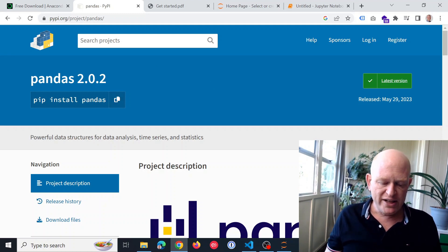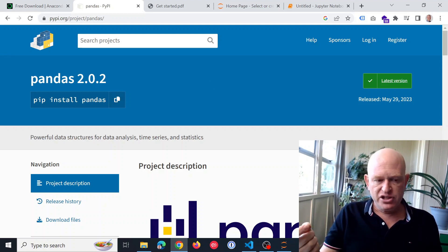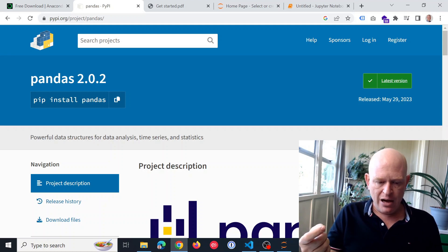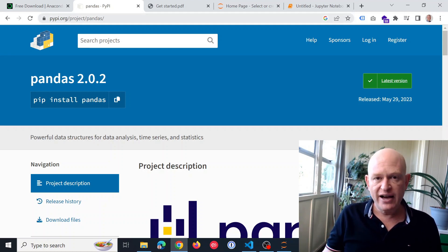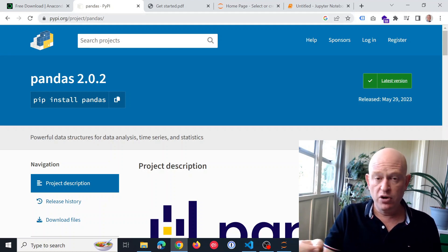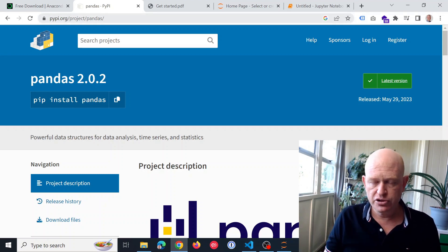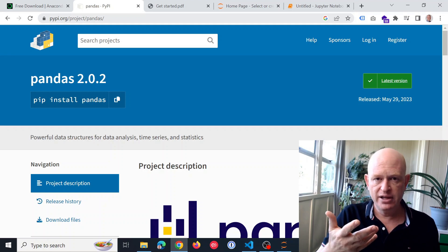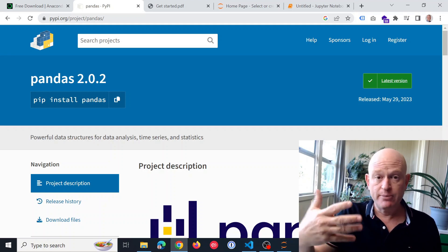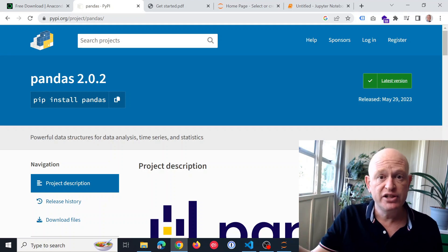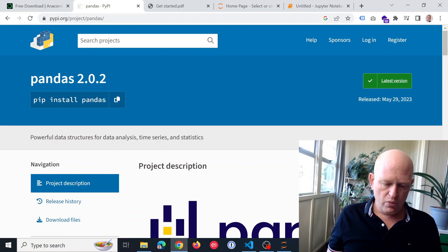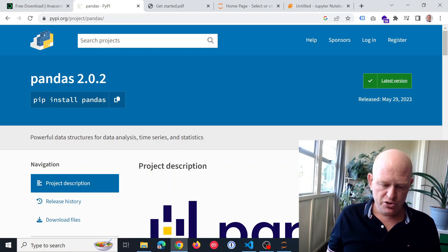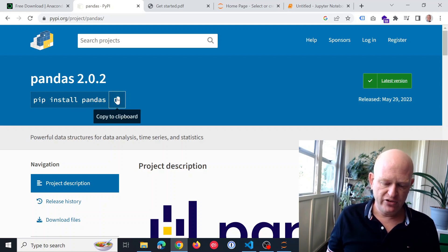But we need to install it. So a package, how we install a package is you can just find the package that you want. You can do a Google search for that, or maybe someone will tell you that you need a certain package. And these packages will tell you how to install it. Like here it says pip install pandas. So I'll just copy that.